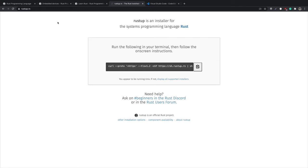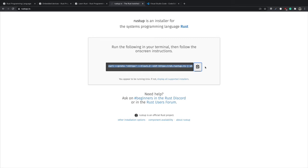And so when you use the script that they are showing on the site, basically you go to Rustup.rs and you copy this command that they want you to execute on your terminal. And this is going to install the Rust toolchain on your computer. A toolchain is just a set of tools for building Rust code for a supported target architecture.